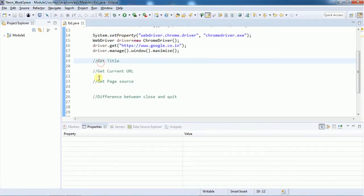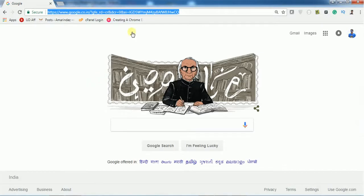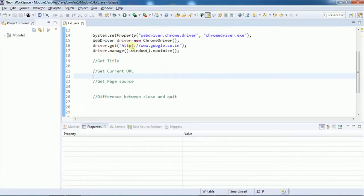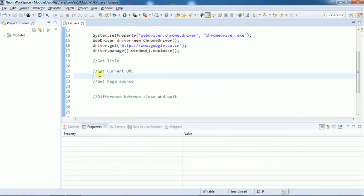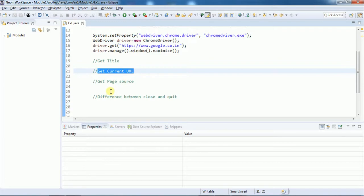Next is getCurrentUrl(). The getCurrentUrl() method helps us to get the current URL. For example, we may have navigated to google.co.in and done some operations like submitting a form or entering inputs — after that the URL may change. If you want to check what the URL is, we can get that using the getCurrentUrl() method.